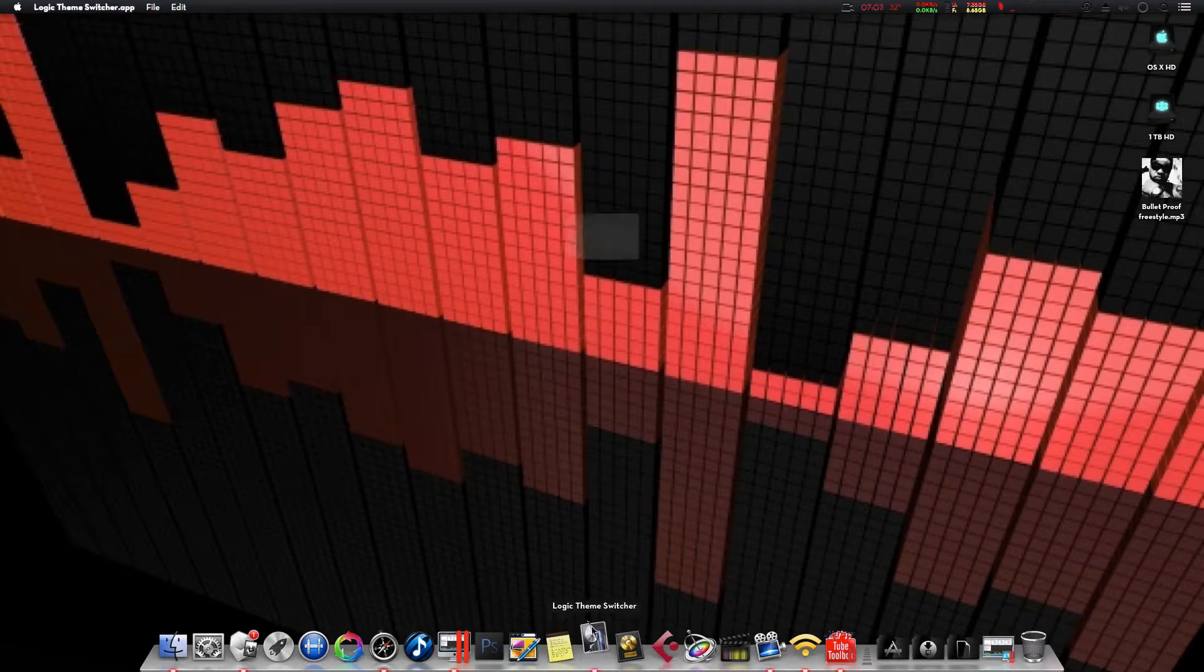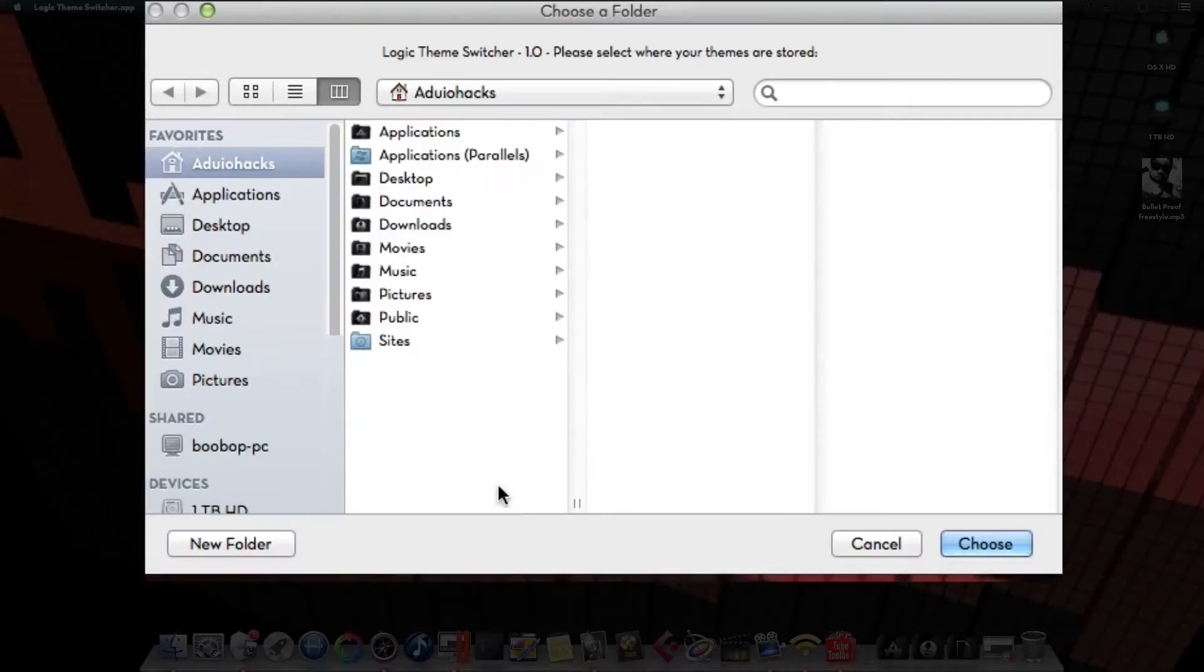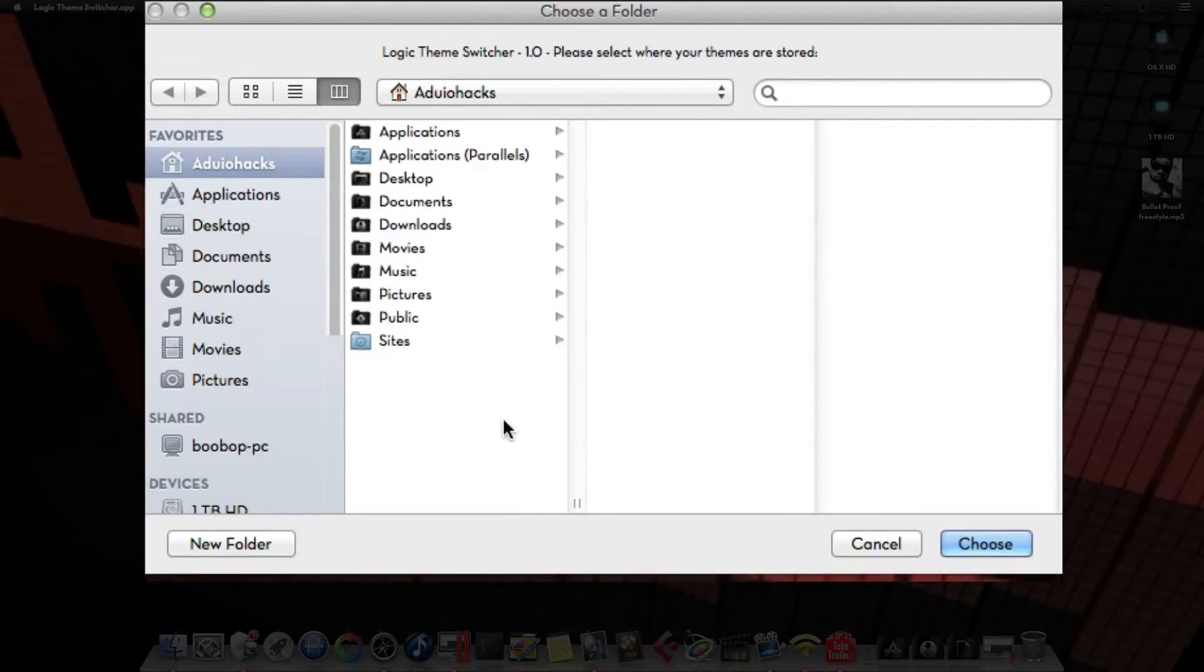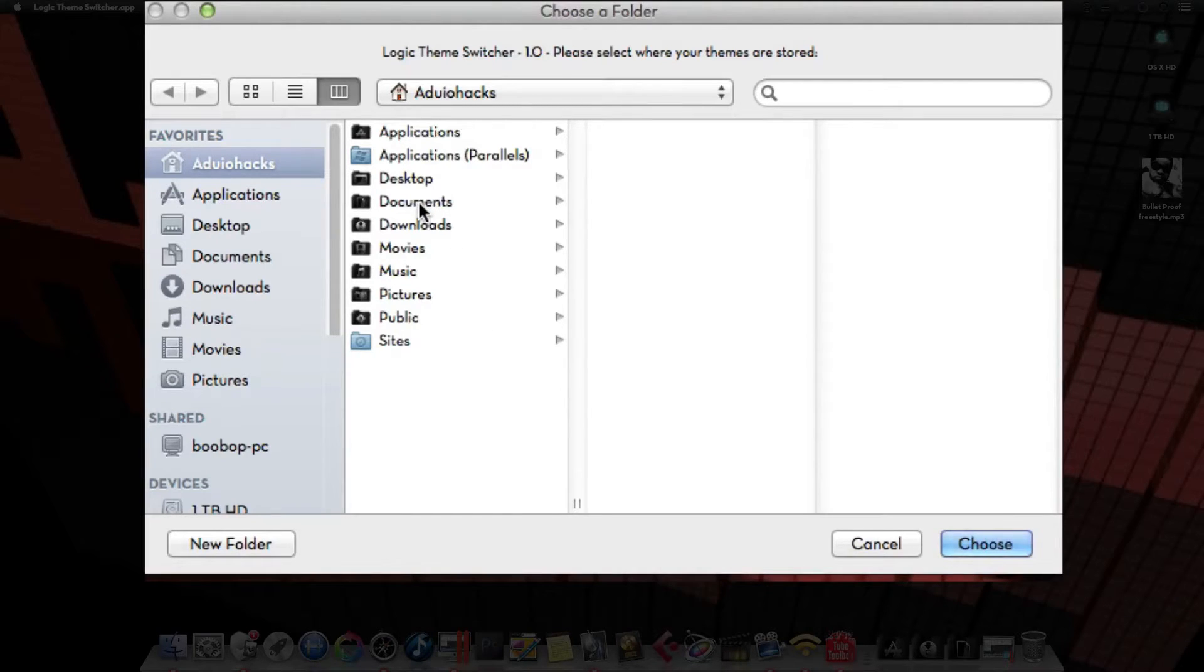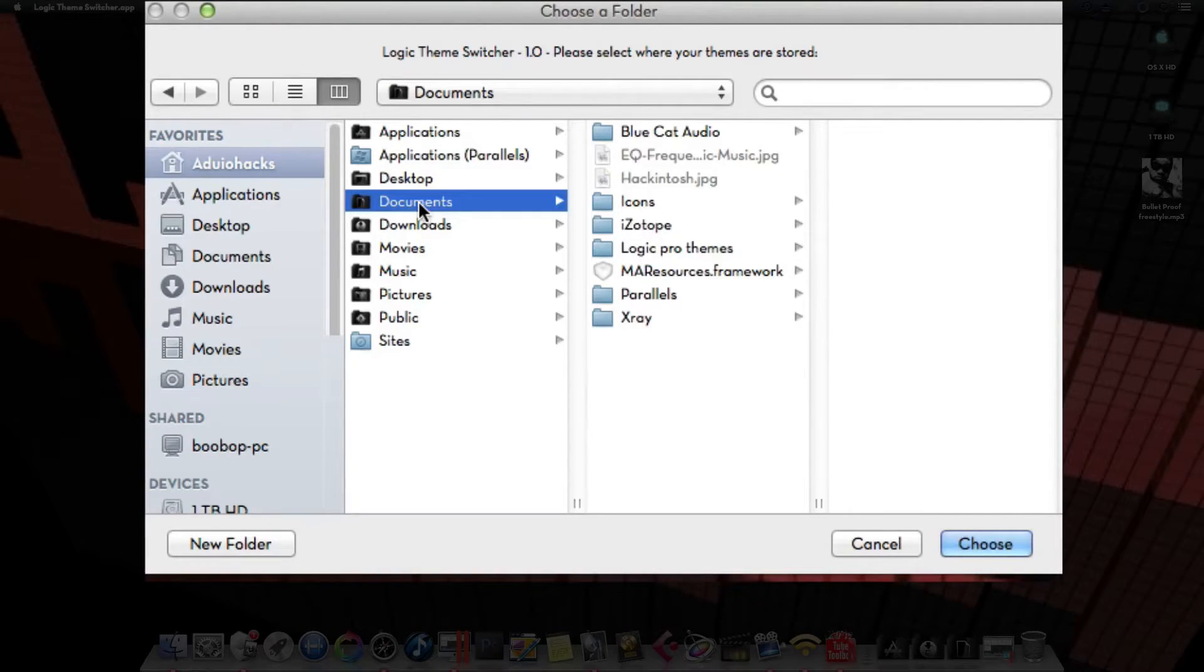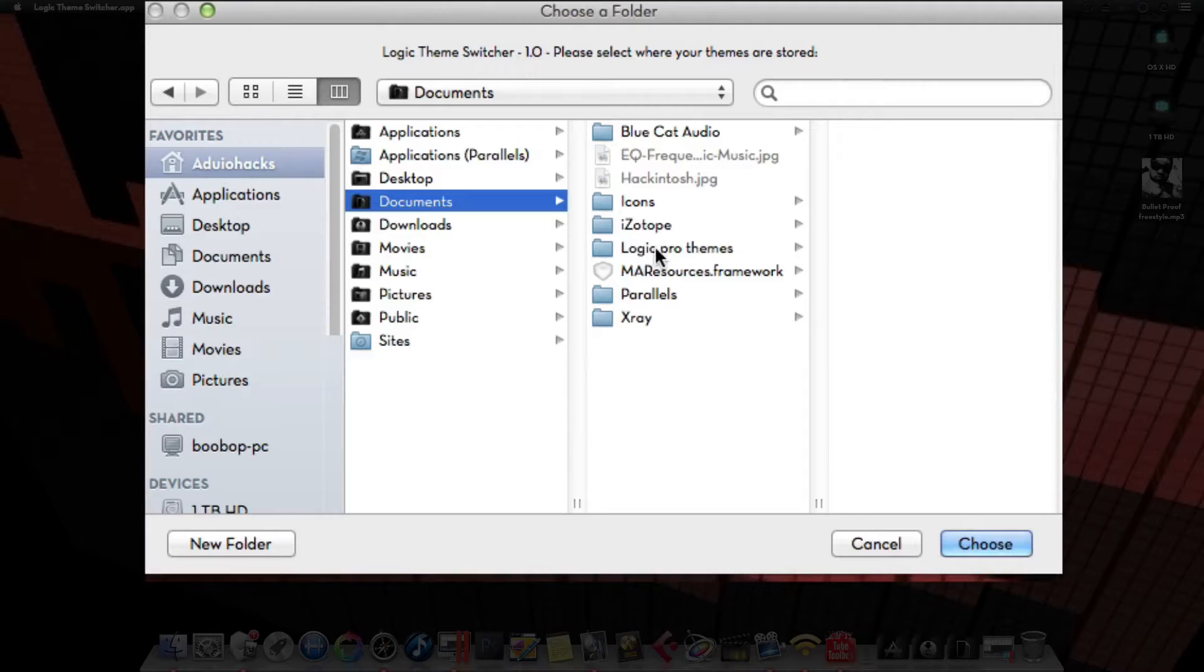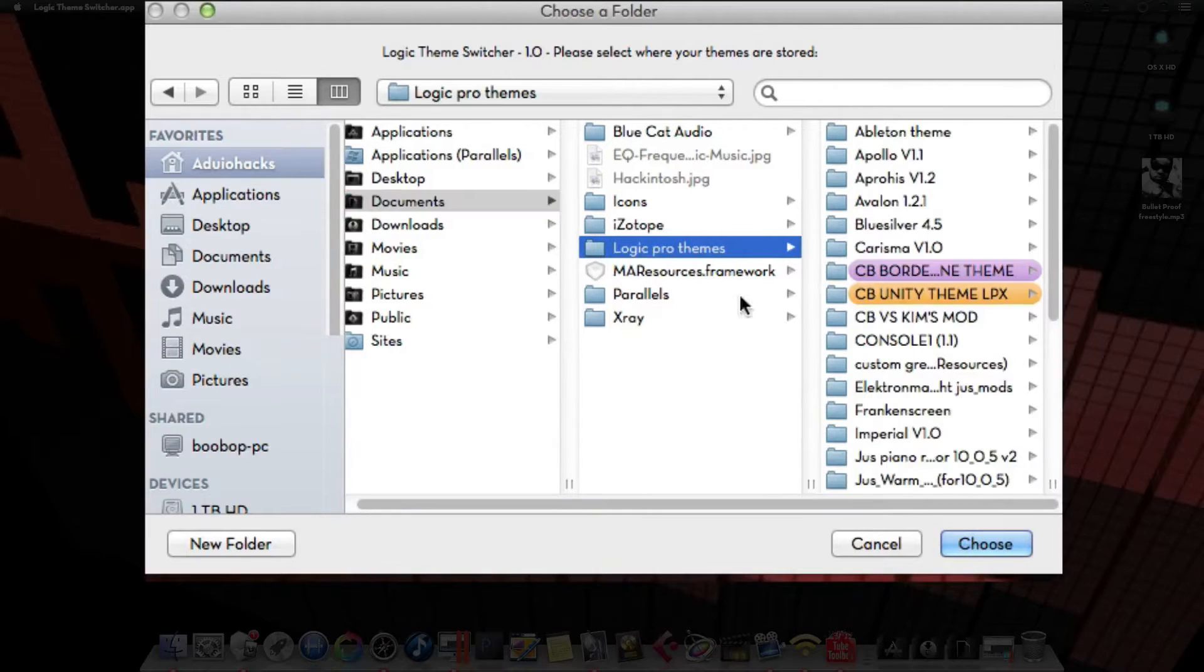You're going to launch this app right here. Now, it's going to ask you where is this folder at that you have all your themes at. So, you click on Documents, Logic Pro Themes, and then you hit Choose.